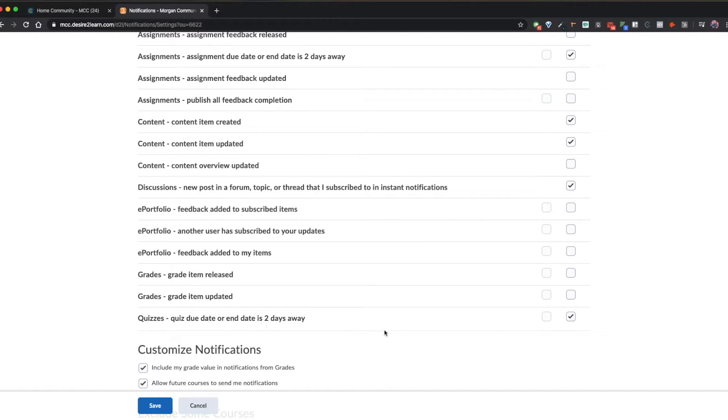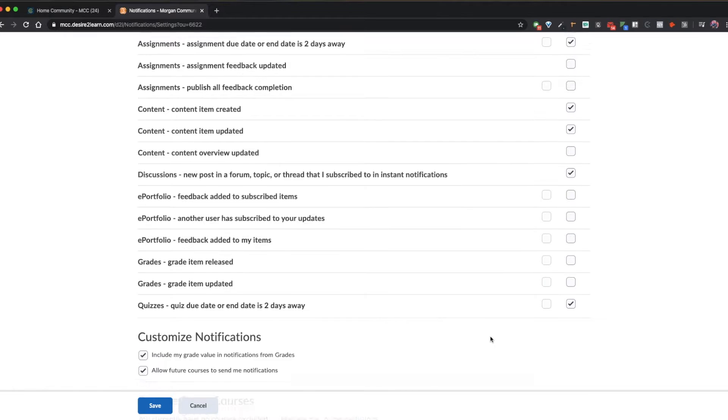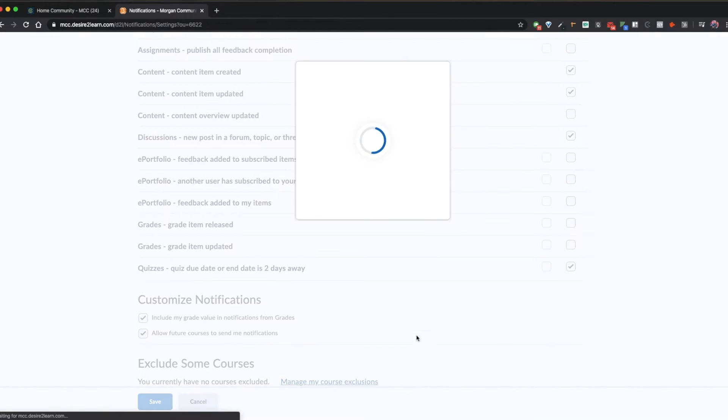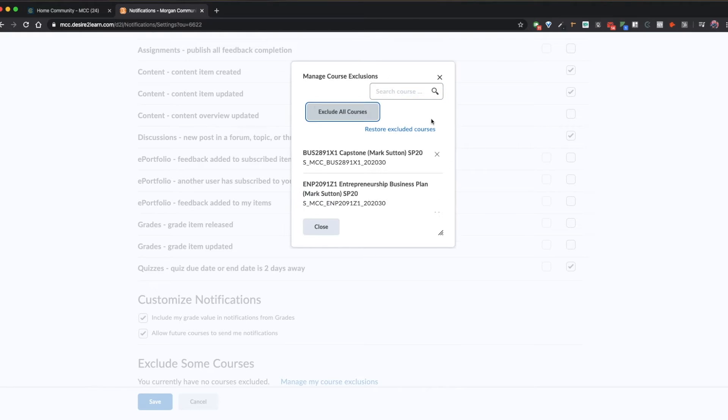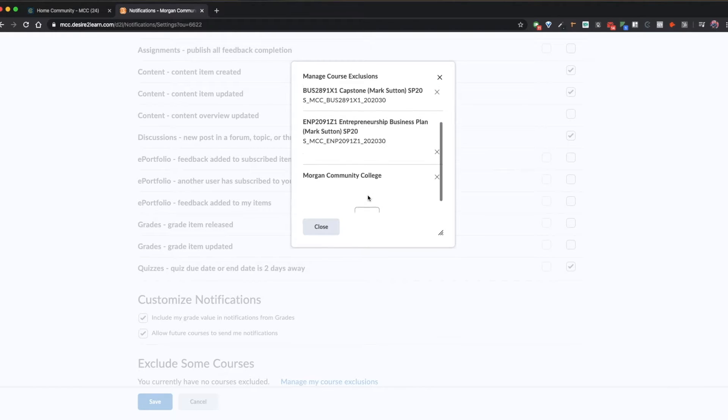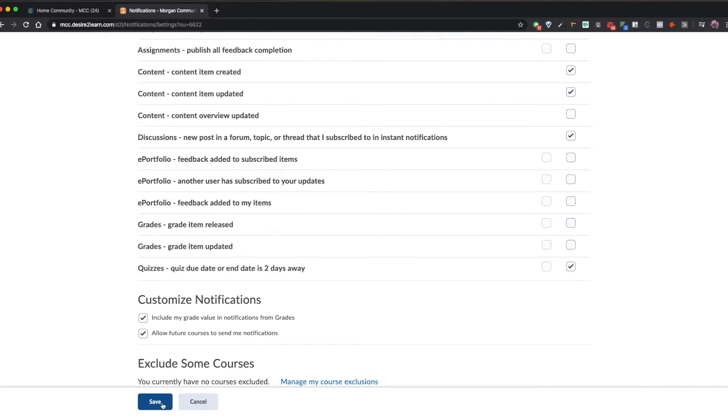You can change this at any time. Another important thing is in the customize notifications area, make sure to checkmark allow future courses to send me notifications so that in future semesters you continue to get these notifications. You can also click manage my course exclusions and remove any courses that you don't want to be included in these notification settings. Make sure to click save when you're done.